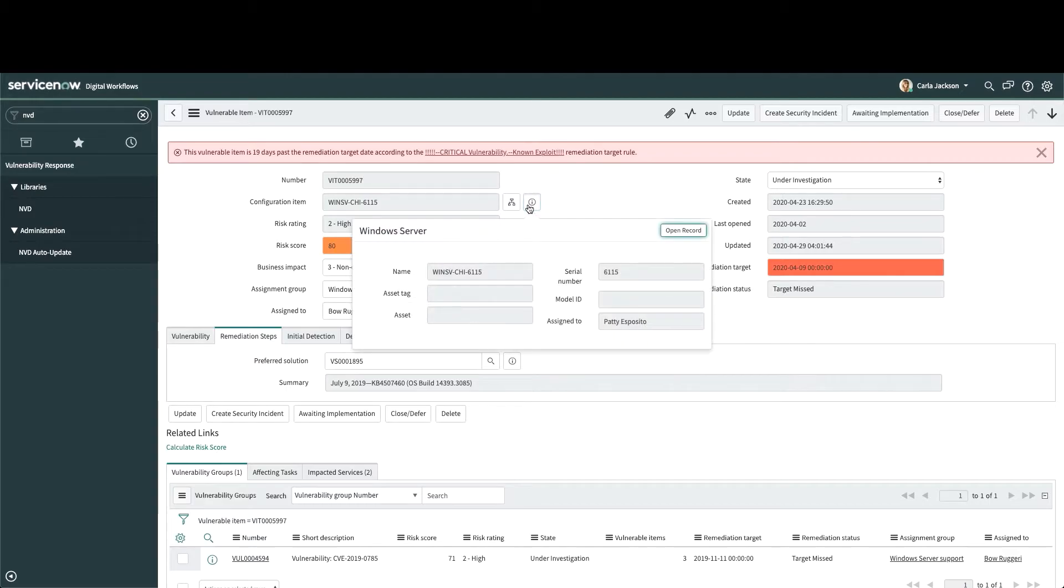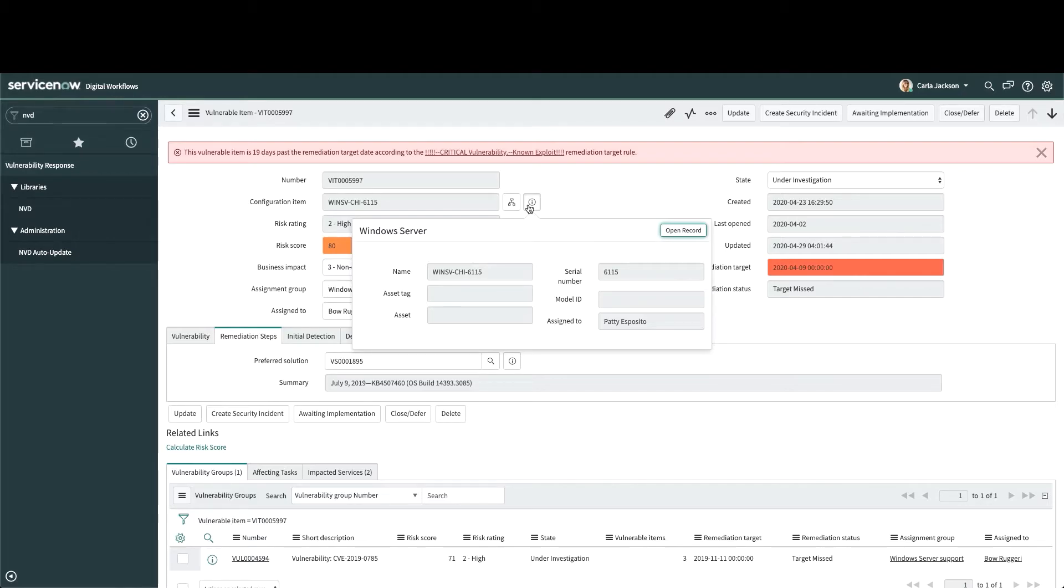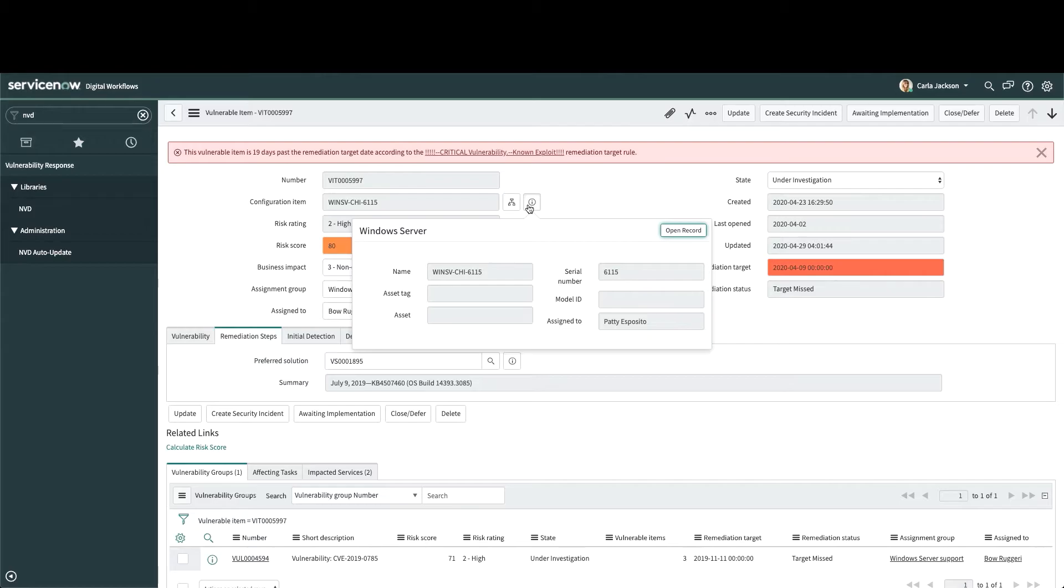Now, having a CMDB is not a requirement, and Vulnerability Response can load host information into the CMDB if desired. It can be a great way to supplement the CMDB and keep it up to date. However, when the CMDB is populated by ServiceNow Discovery with business service mapping according to our best practice common services data model, the CMDB can be used to automate vulnerability triage and risk scoring.